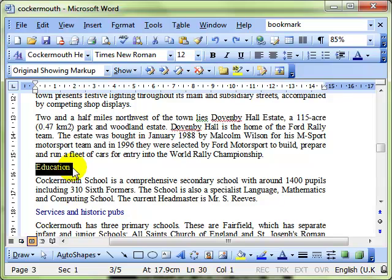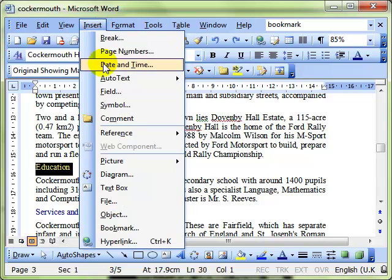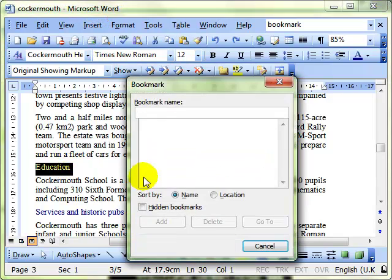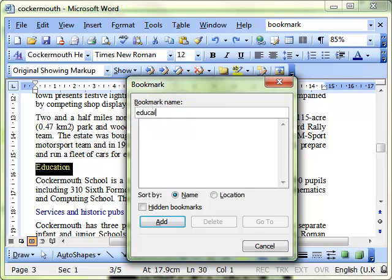Once we've got that selected, we do Insert, Bookmark and we just type in a name for the bookmark. I like to keep it nice and simple and use the same word as I've selected.